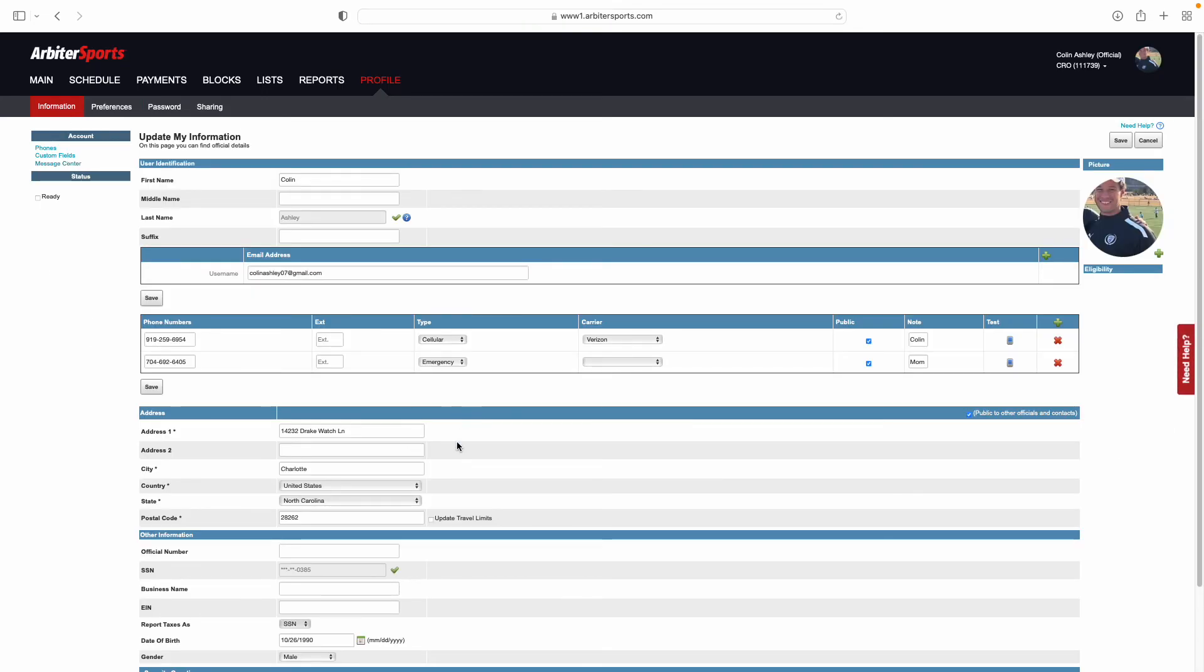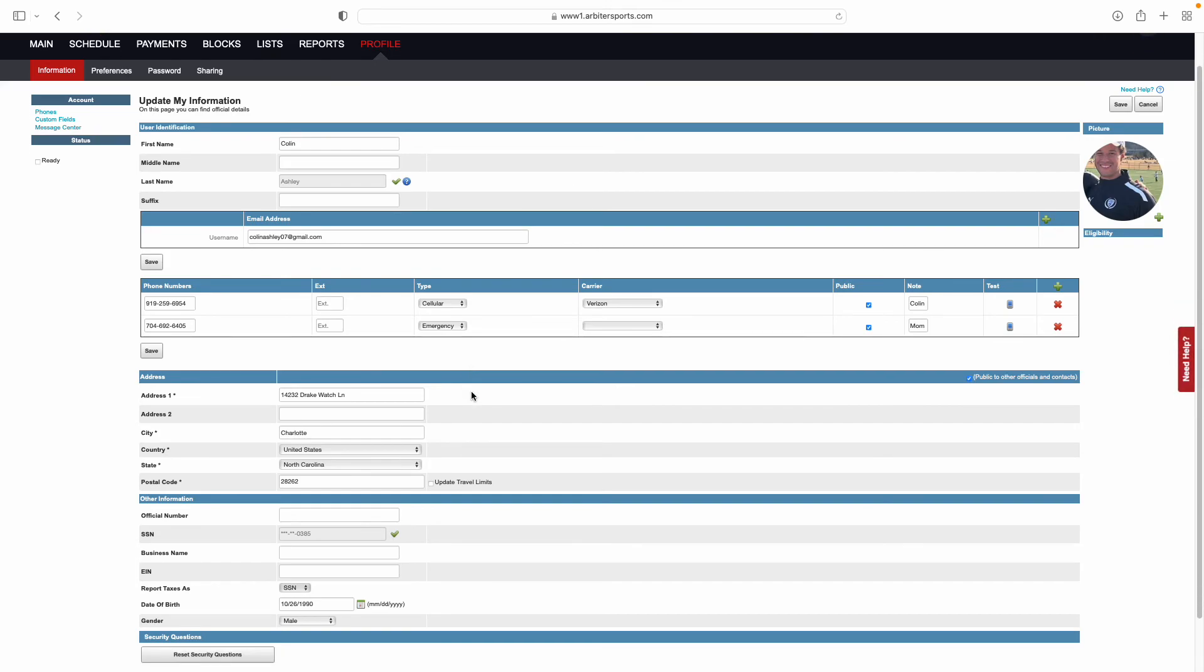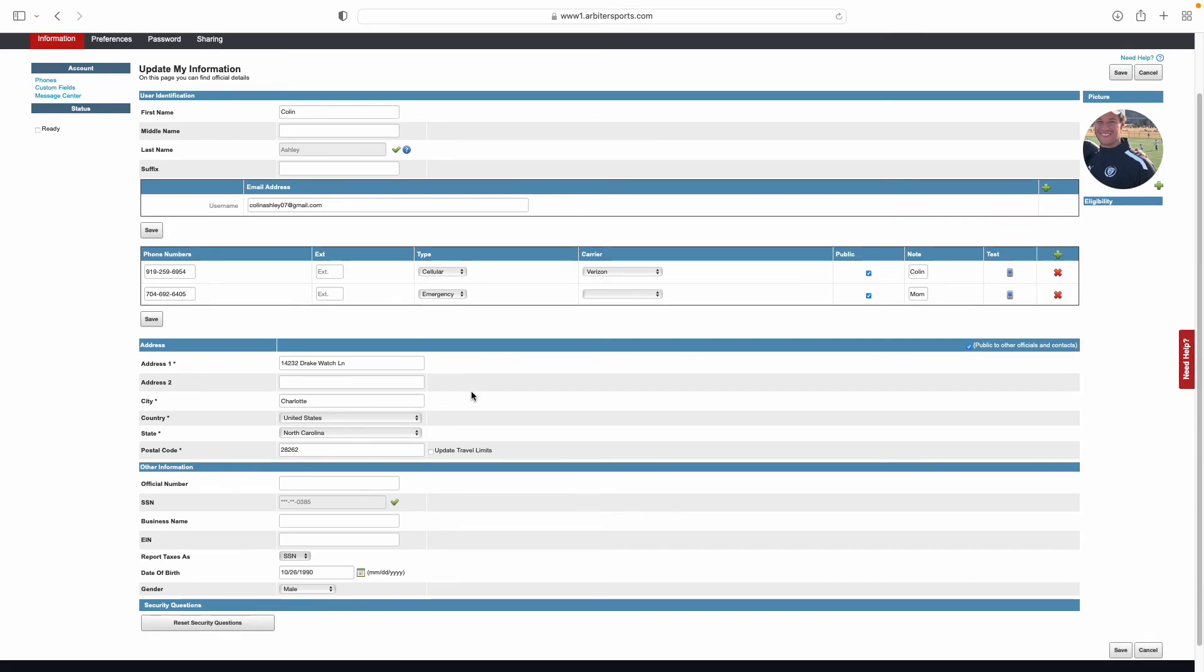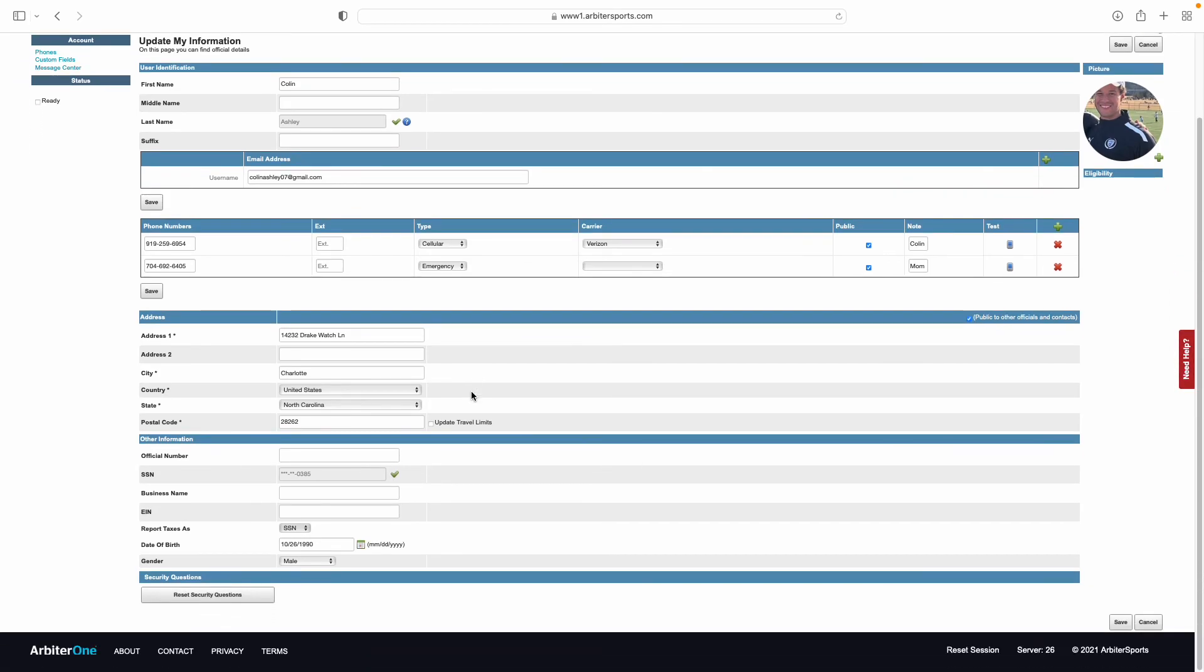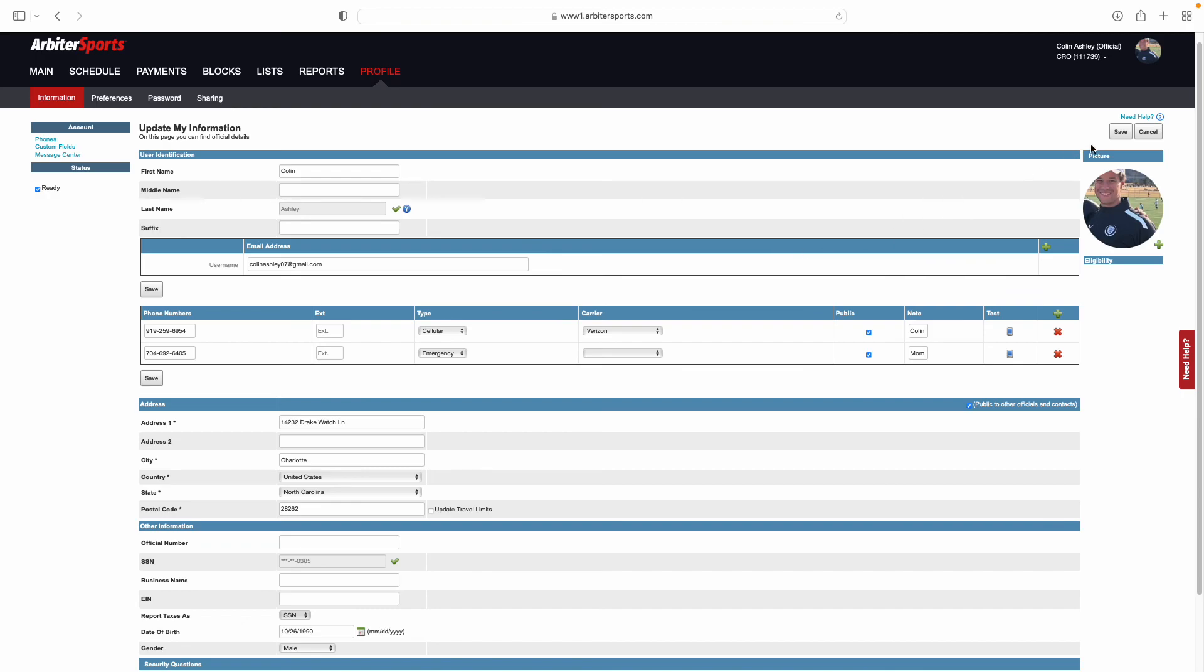Once back on this page, take a moment and verify that everything has been saved that you have worked through. And then come over on this left-hand side, under status, and click ready. Once that is checked blue, come over and select save.